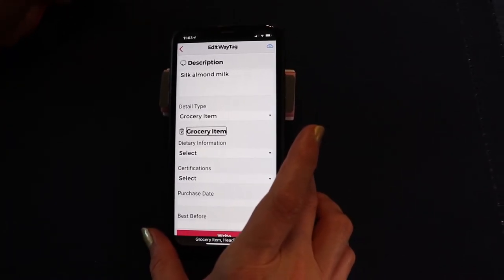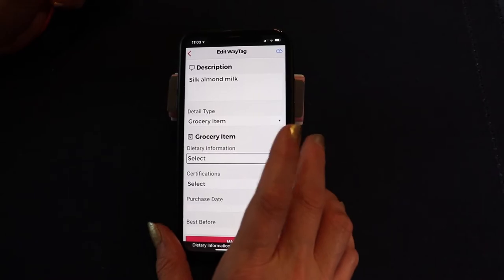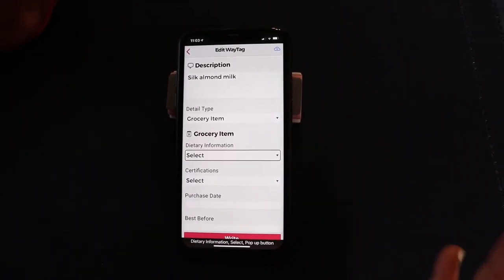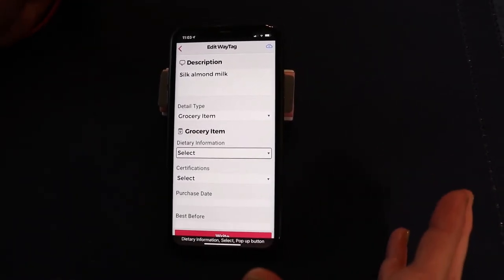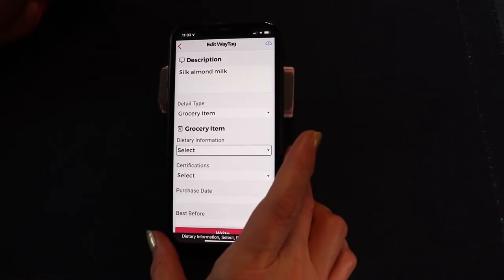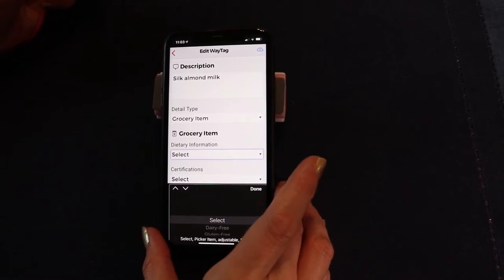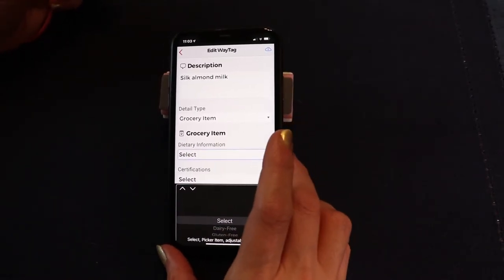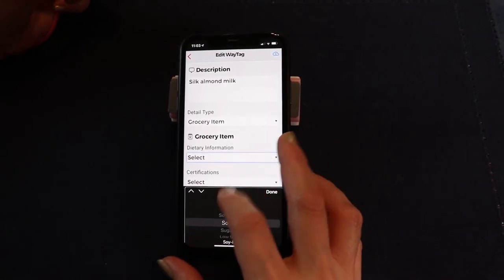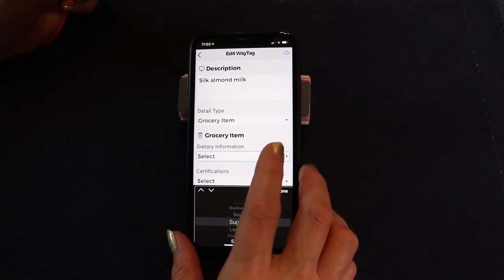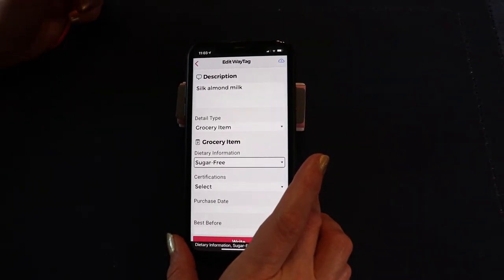Now that I've picked the detail type — grocery item — the fields on the screen change according to what that detail is. Since it's a grocery item, it's now giving me options to indicate dietary information. I double tap that to activate the picker, and I find 'sugar-free' — since this is a sugar-free, dairy-free, gluten-free, nut-free product. I swipe left and double tap Done. Dietary information: sugar-free. Perfect. Next field is certifications. I open it up and find 'Non-GMO certified.' Certifications: Non-GMO certified — perfect.